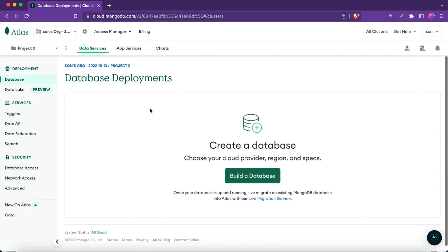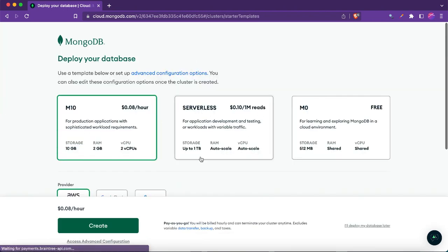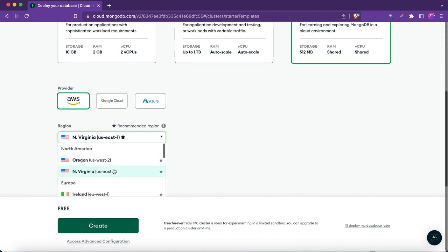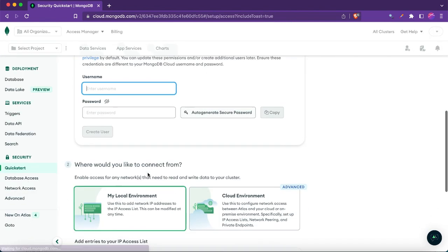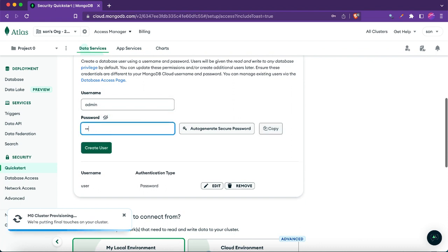Once logged in, go to Deployment, then Database, and click 'Build a Database'. There are some paid services, but I'll go with the free tier — you can try that too. In the region section, select any server you want. For the cluster name, you can write anything; I'll just leave it as default and click 'Create'.